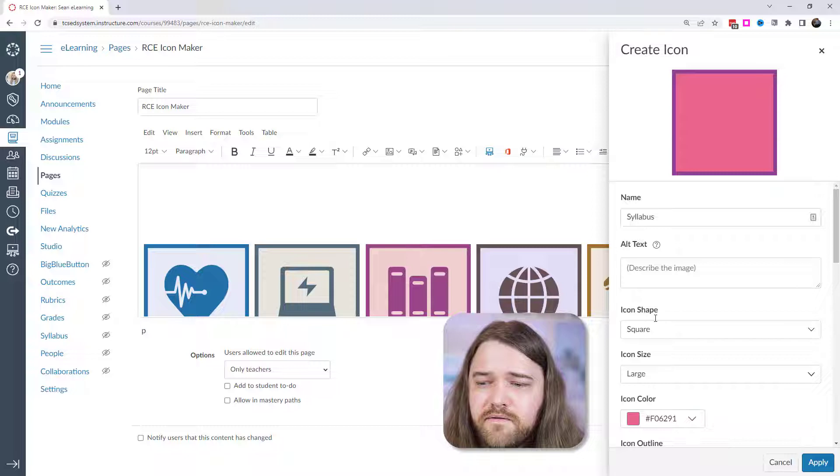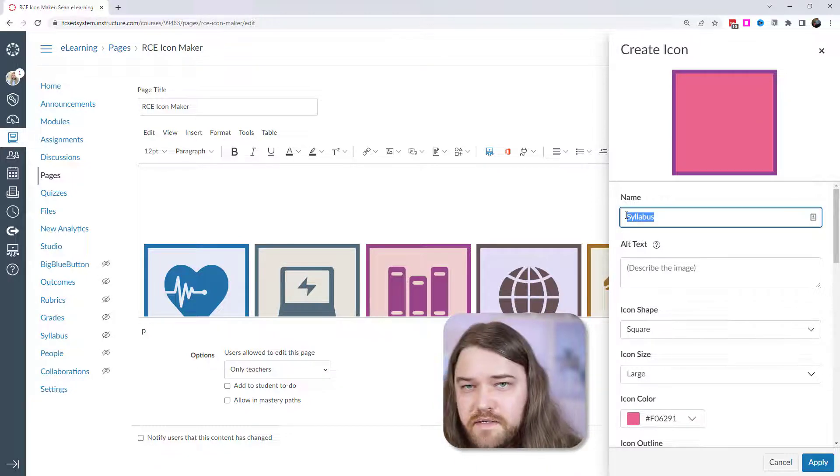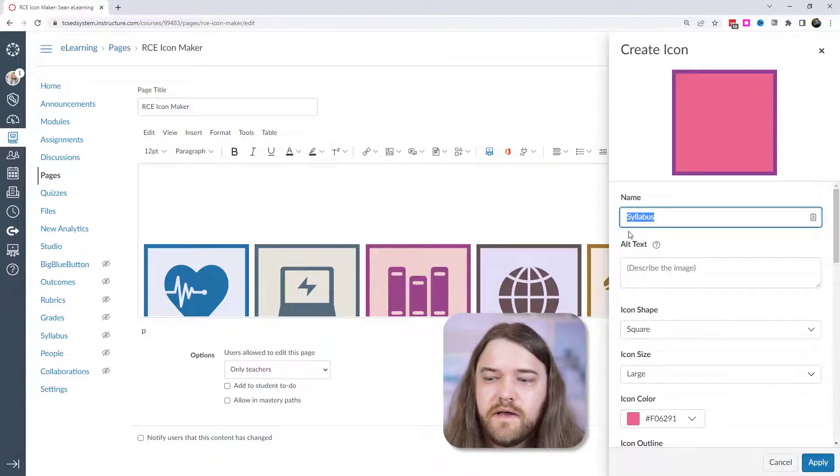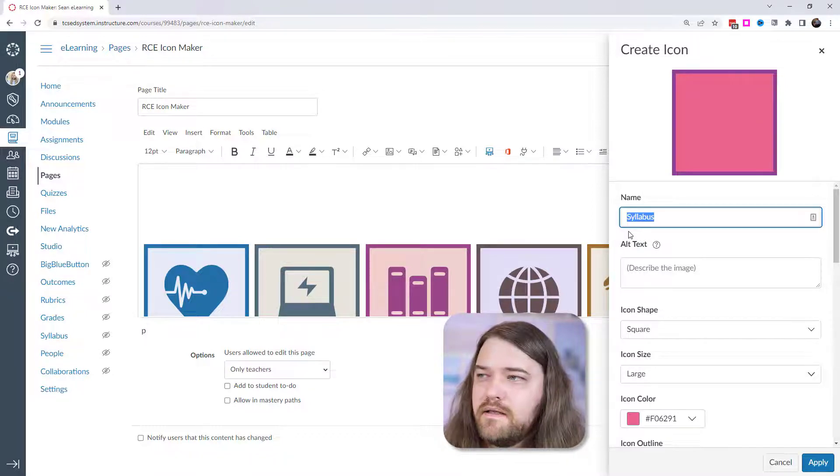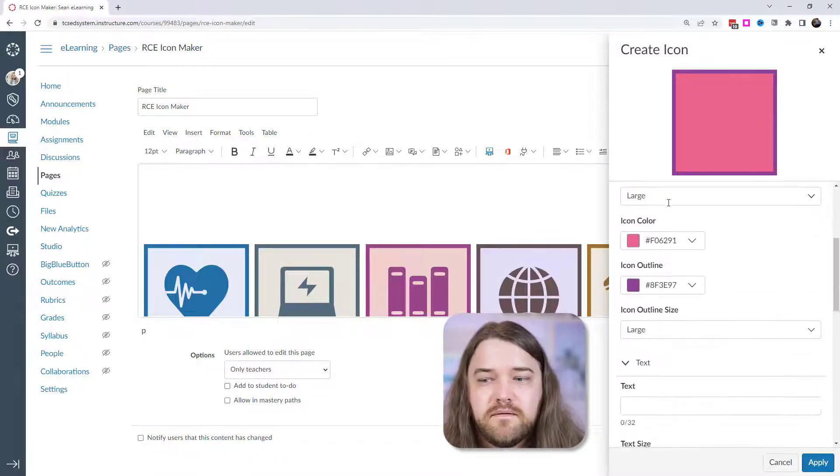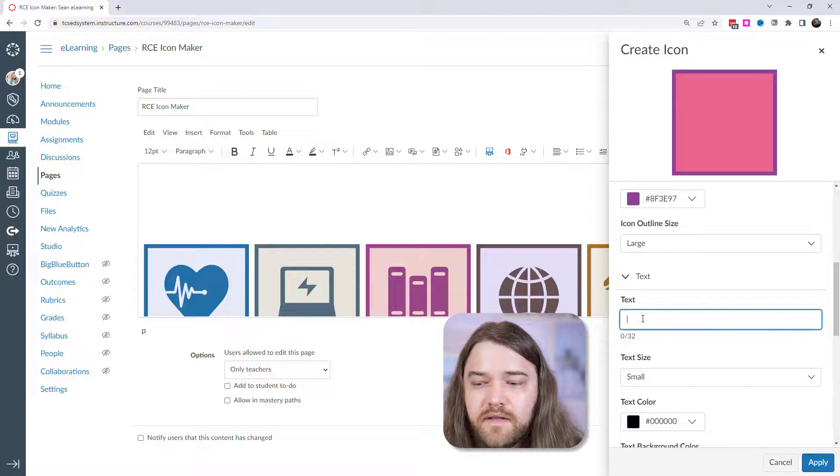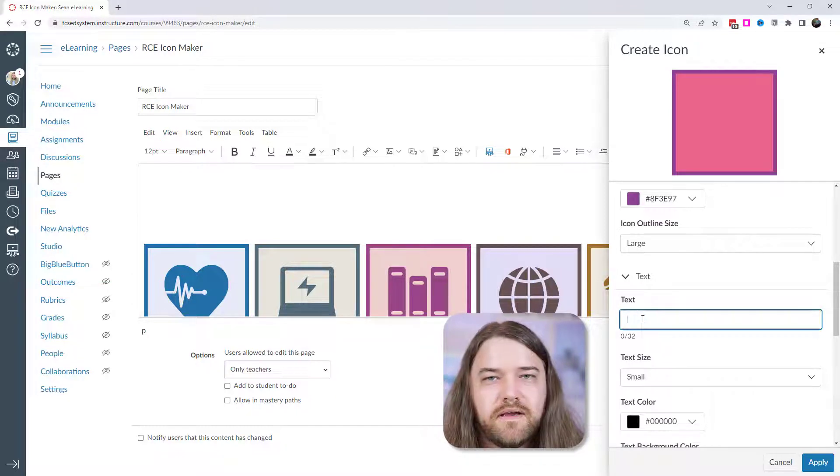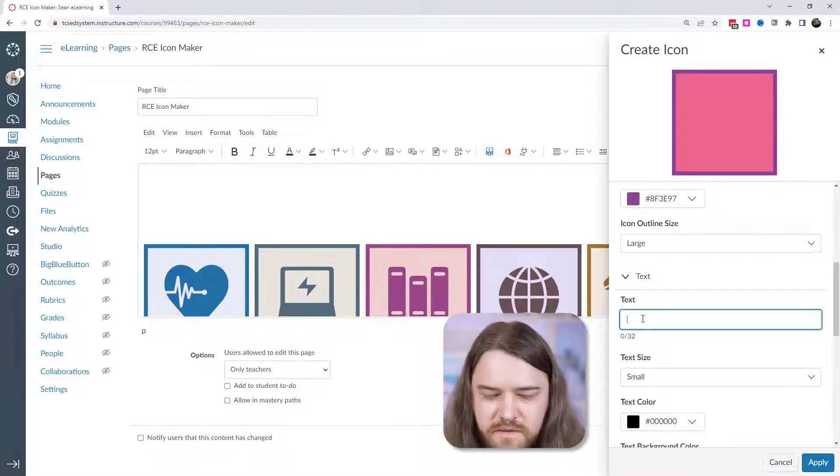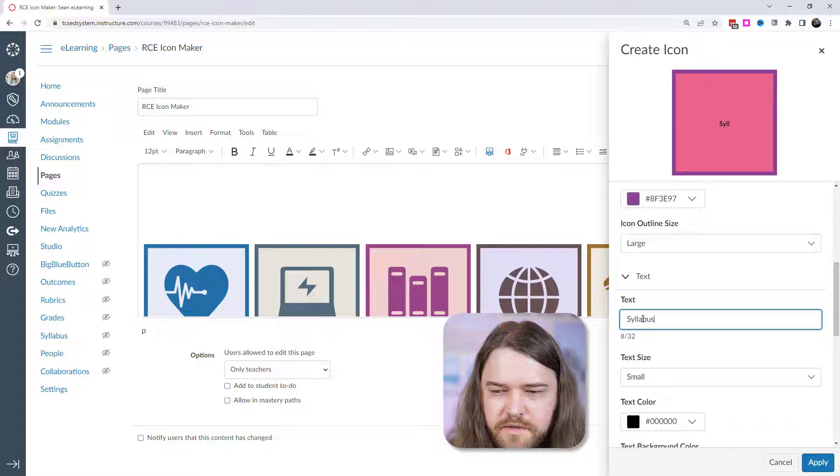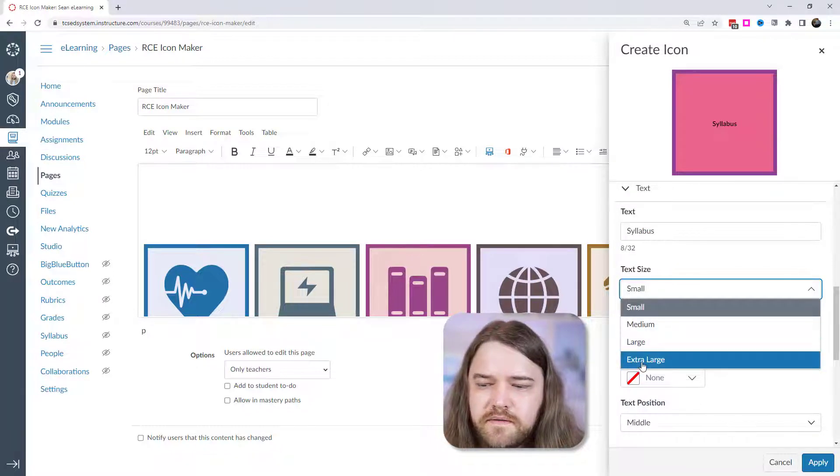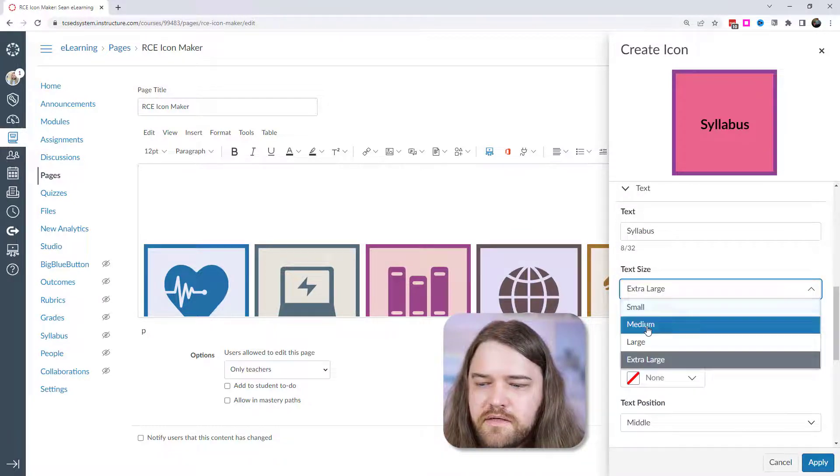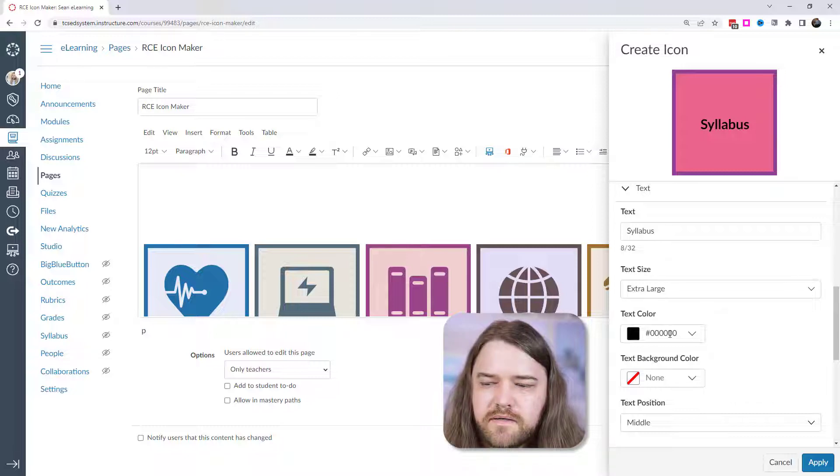And then I have the text. So the text is different than the name that you called it. This is for categorization purposes. So it's going to be a file called syllabus.svg, but that's not related to the text that you have on the icon. And you could have no text if you want to, but I'm going to go ahead and put syllabus. And then you can say what text size do you want? Do you want it to be large, extra large, medium, small? I'm going to go ahead and say it's extra large.